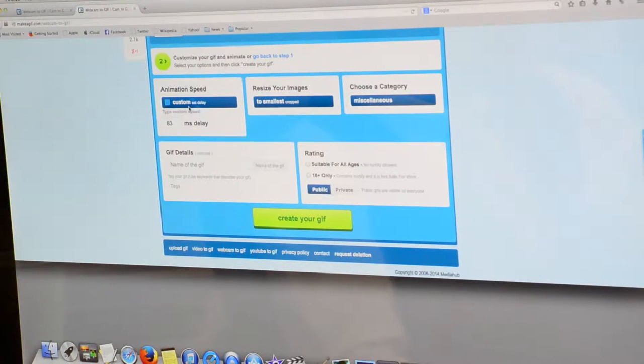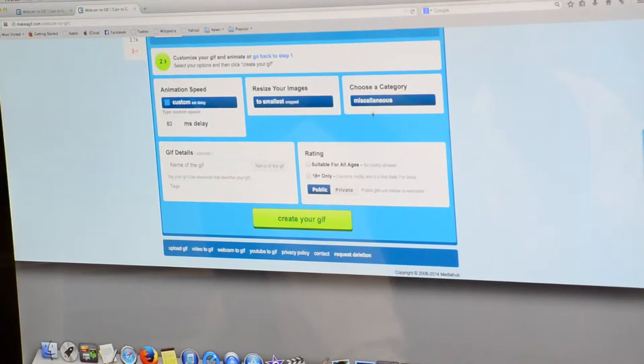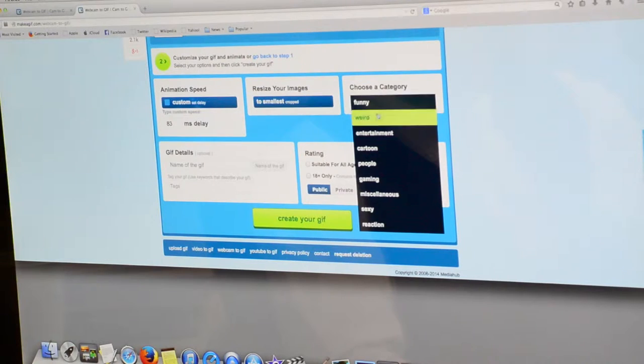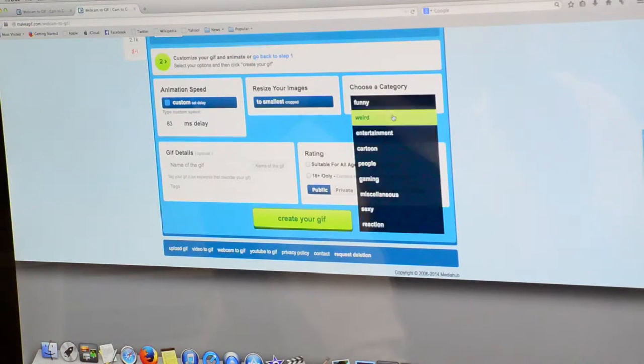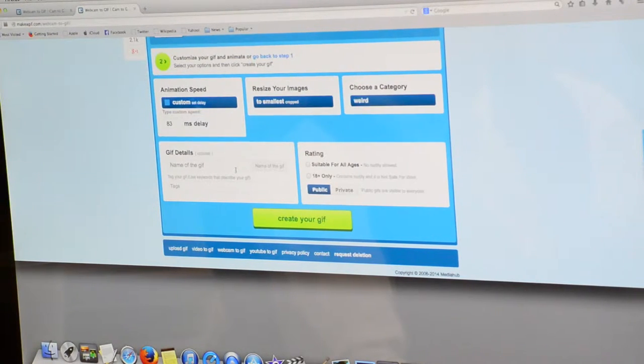Leave the animation speed at custom as it allows for the best GIFs. Choose your category. This is pretty weird.